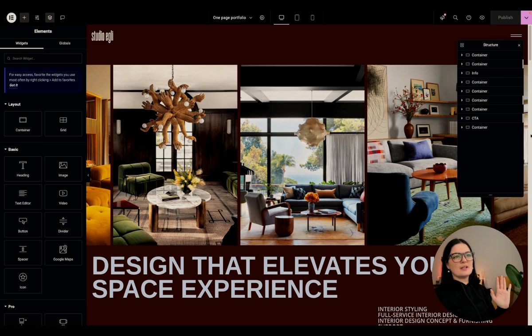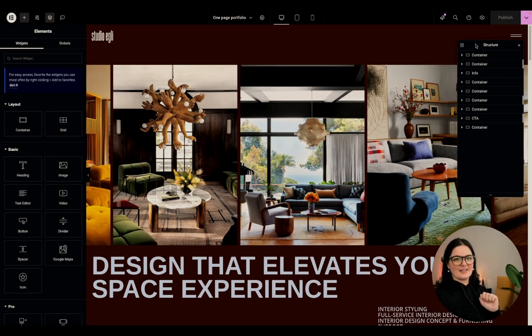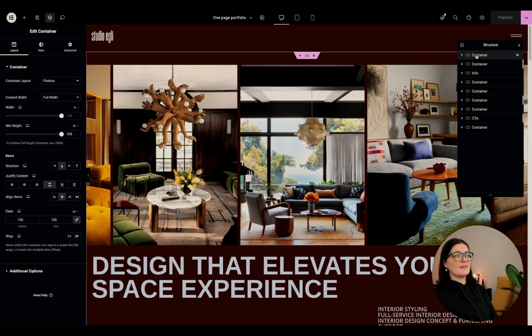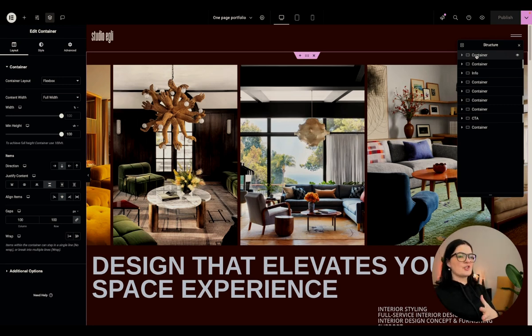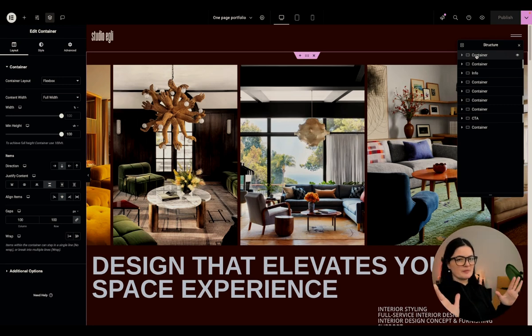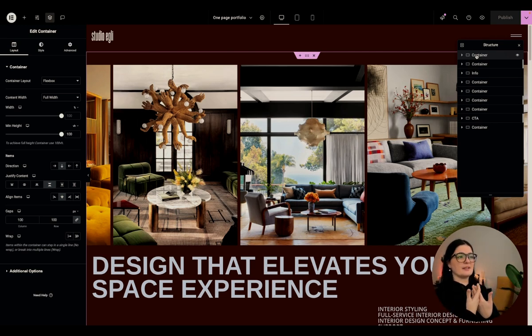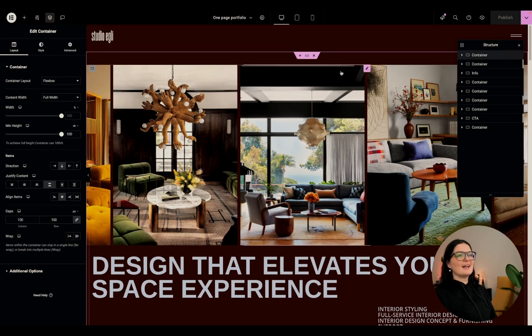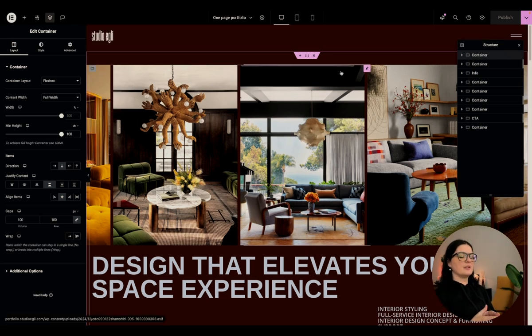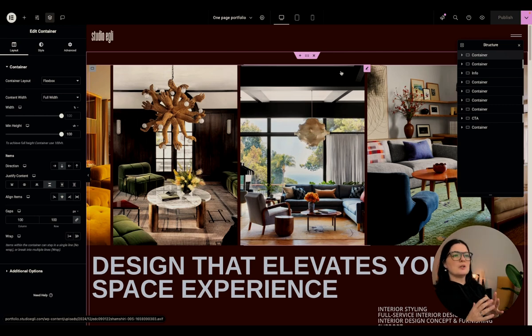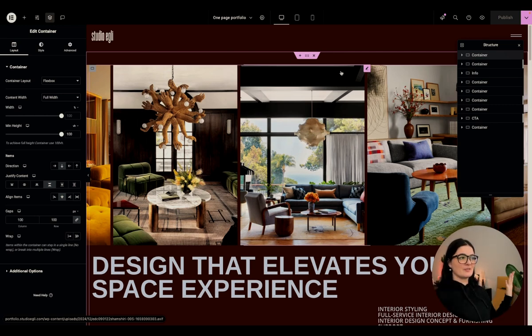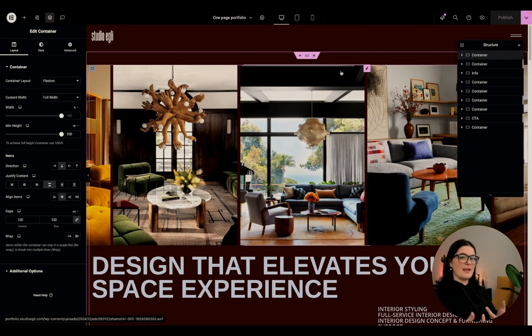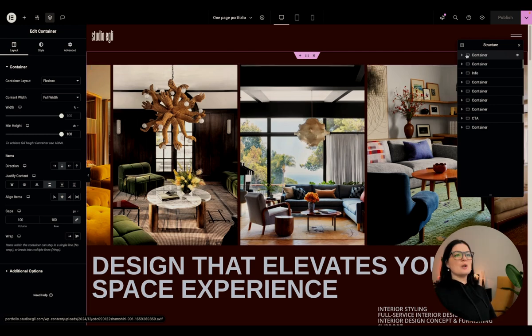Let's go one by one. So we have at the top of the page the hero section, which is one of the most important parts of a landing page, because this is the part that captivates your attention. We have our images. So this landing page is for a service provider, for example, an interior designer who wants to capture leads. They want to showcase as well their services and their work and also capture leads.